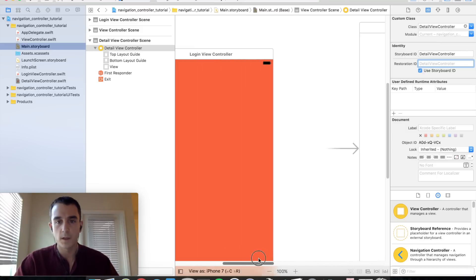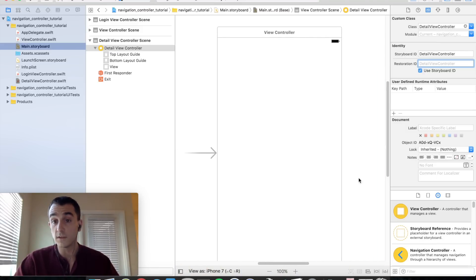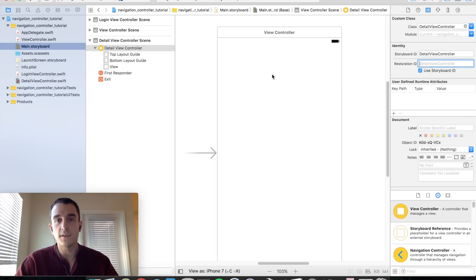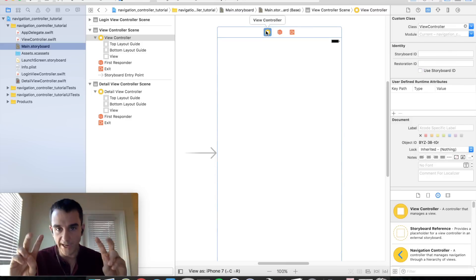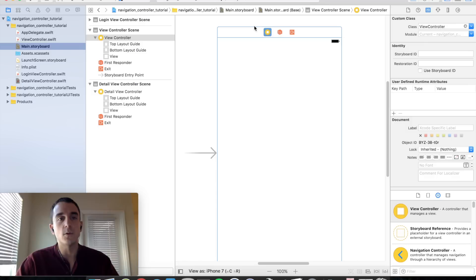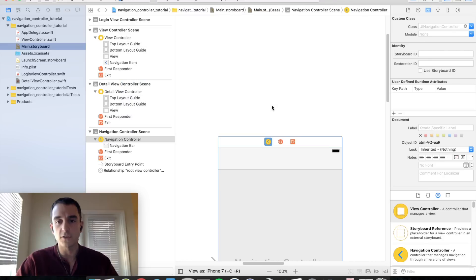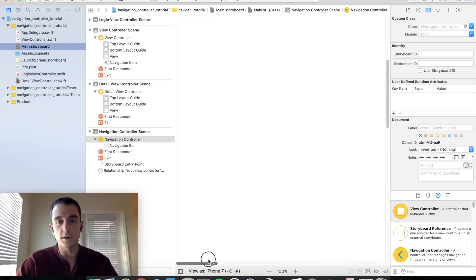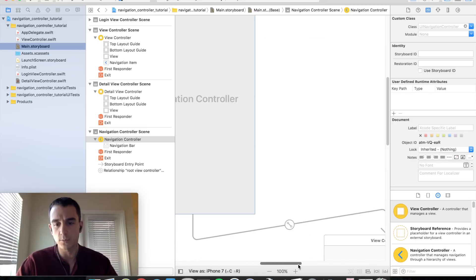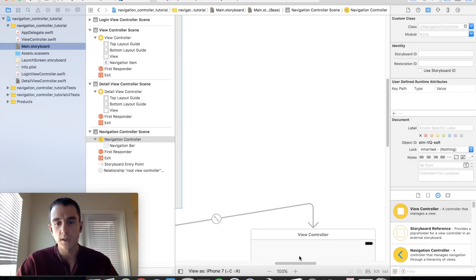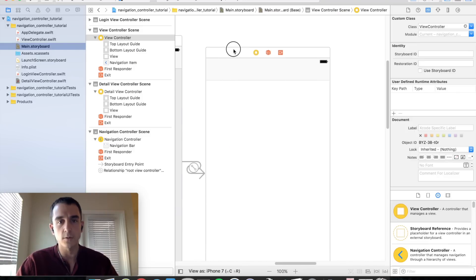We need to create our navigation controller and subclass it — this view controller is going to represent our dashboard. With the view controller selected, go under Editor, then Embed In, and you will see the option to embed it in a navigation controller. Go ahead and select this. We could also do this from the object library, but this one-click approach makes it easy.